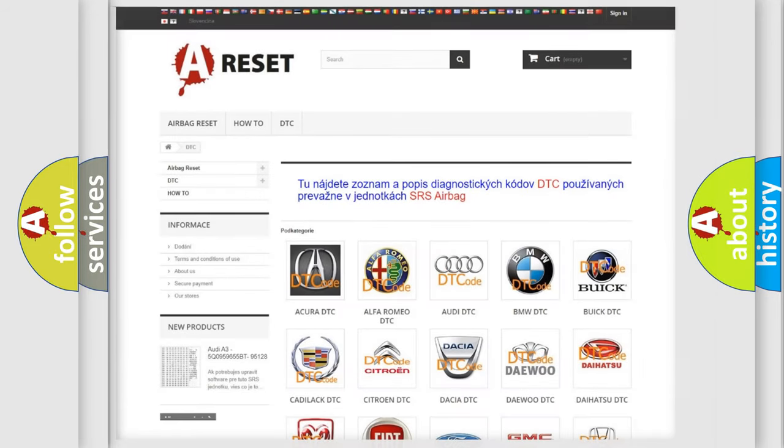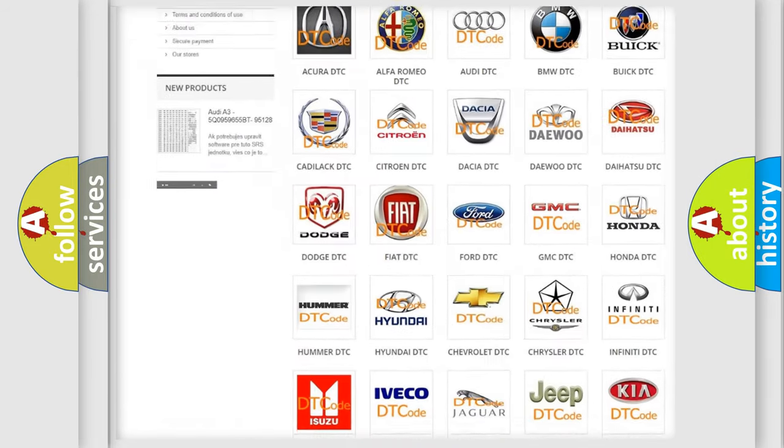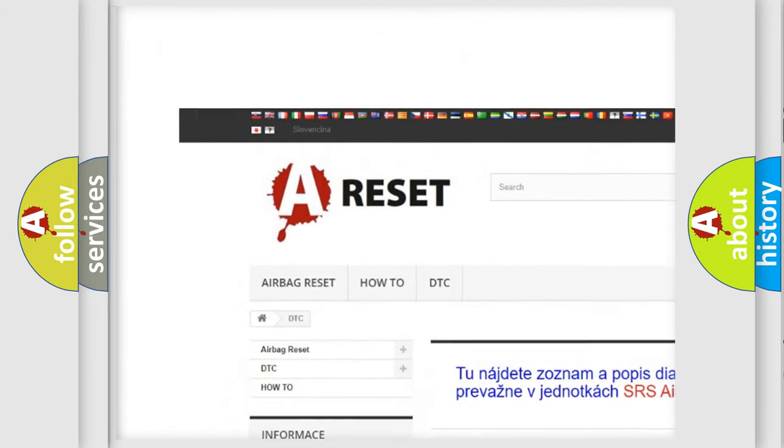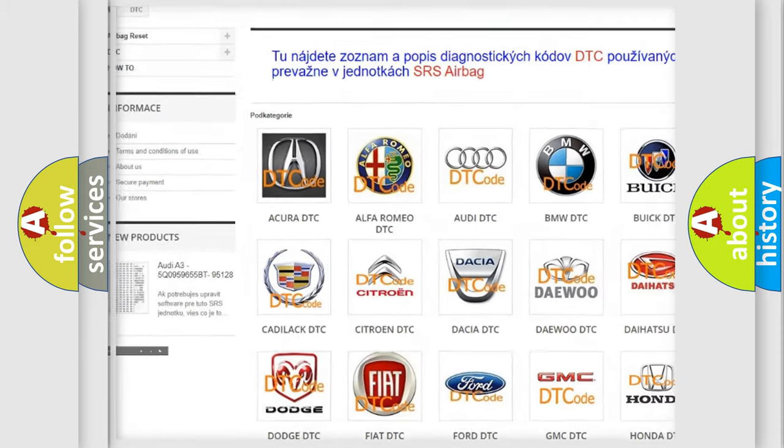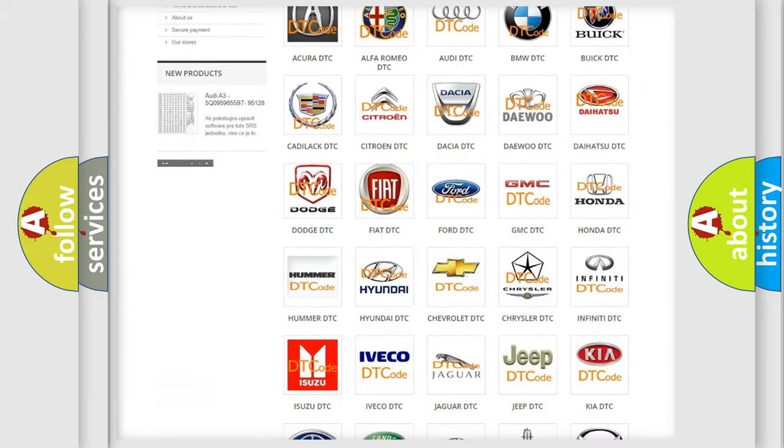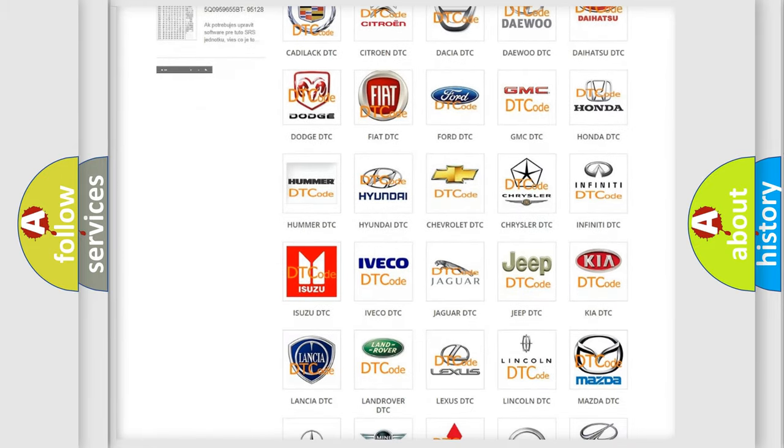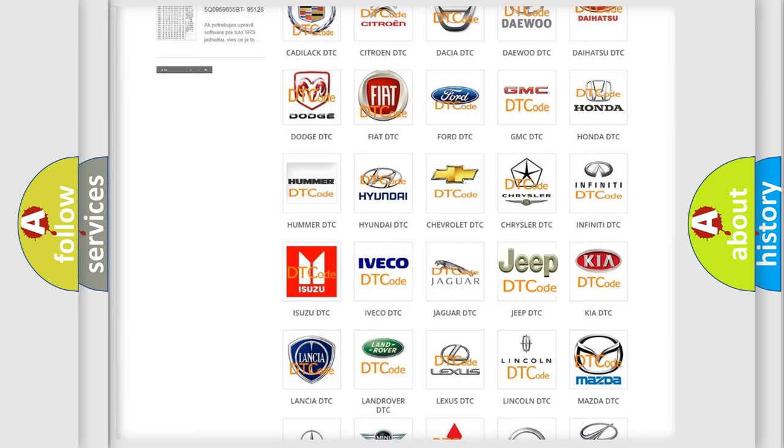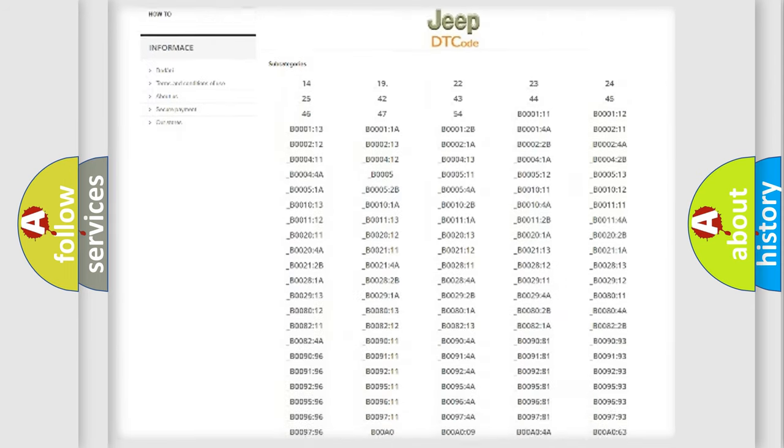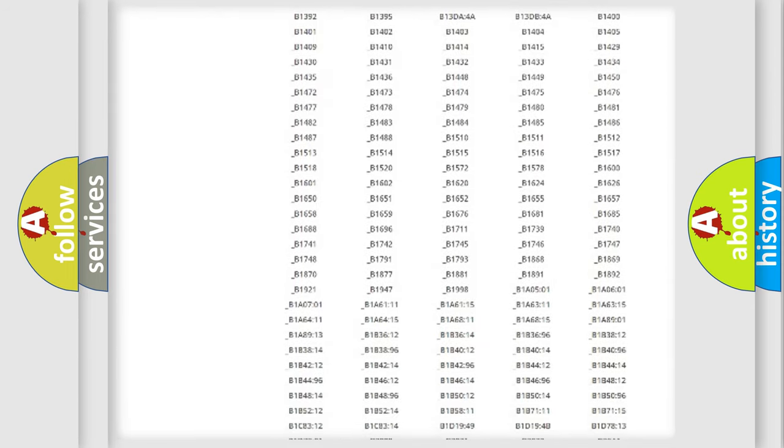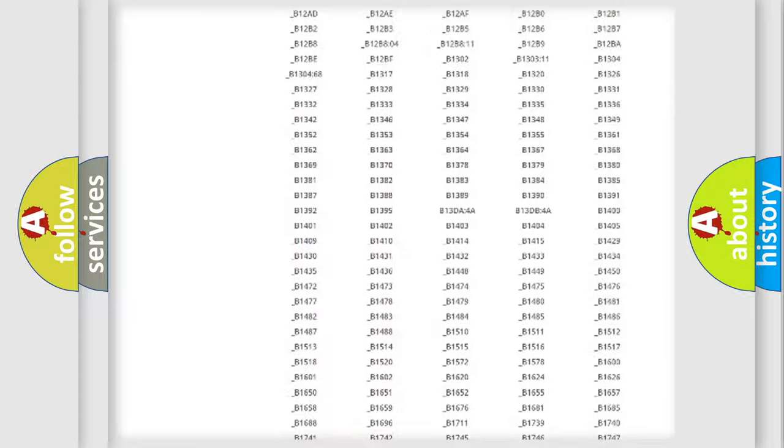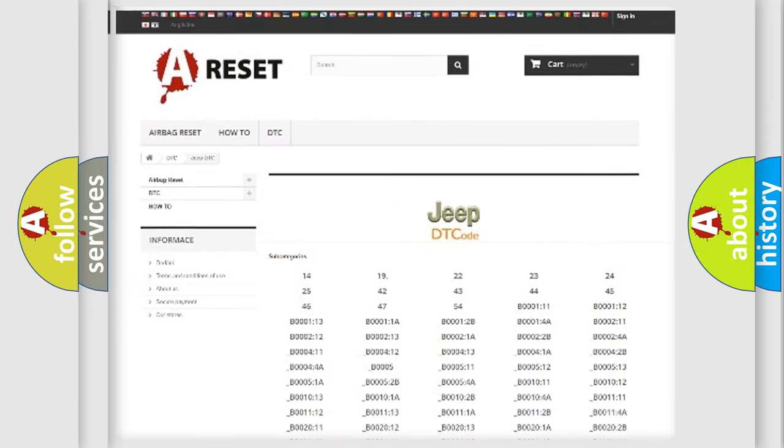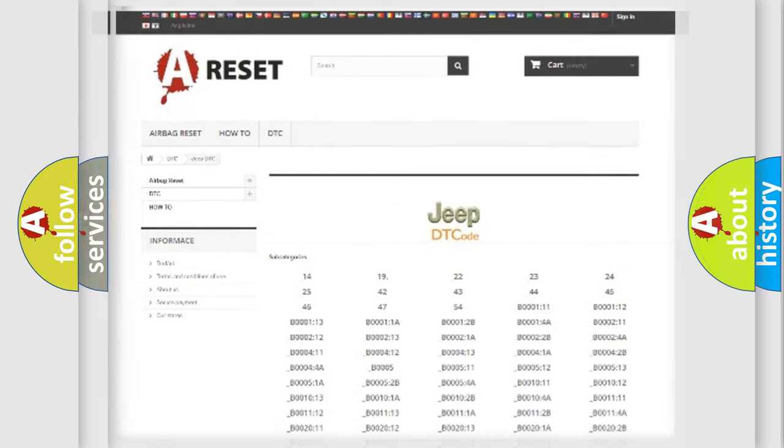Our website airbagreset.sk produces useful videos for you. You do not have to go through the OBD2 protocol anymore to know how to troubleshoot any car breakdown. You will find all the diagnostic codes that can be diagnosed in Jeep vehicles, plus many other useful things.